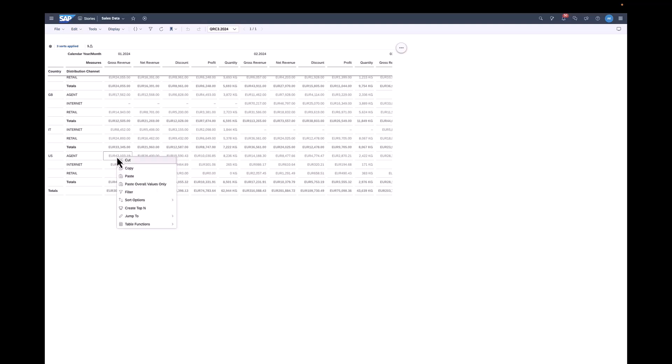So if I right-click on a cell and there are jump targets available, they will be listed under the entry jump2. Here for example, I can jump to the RSRT transaction, I can manage my master data, visit web pages and of course jump to BEX queries.